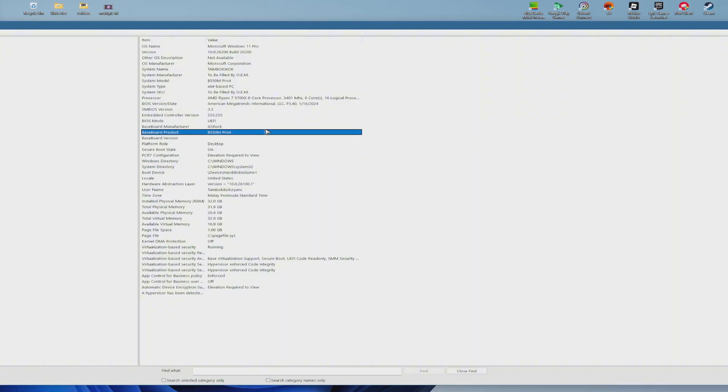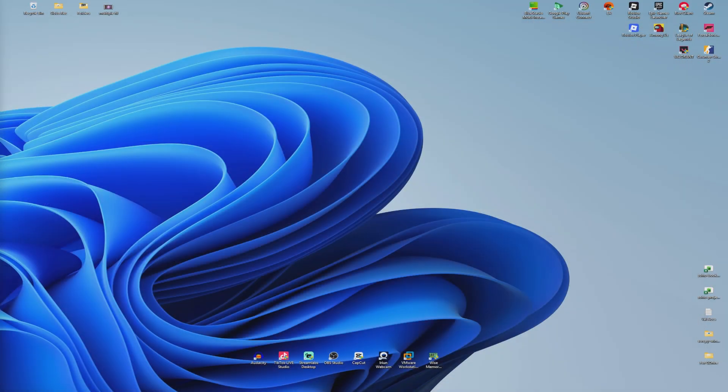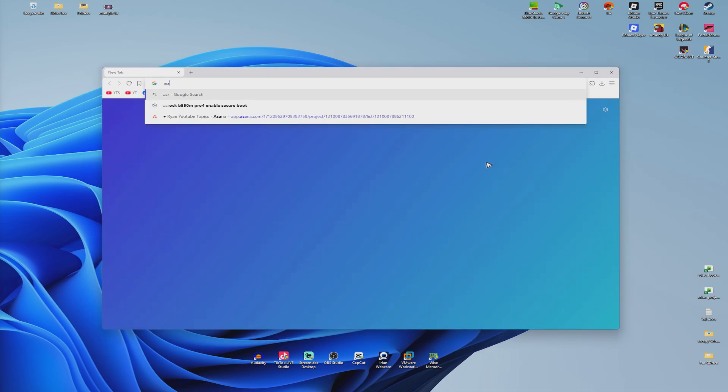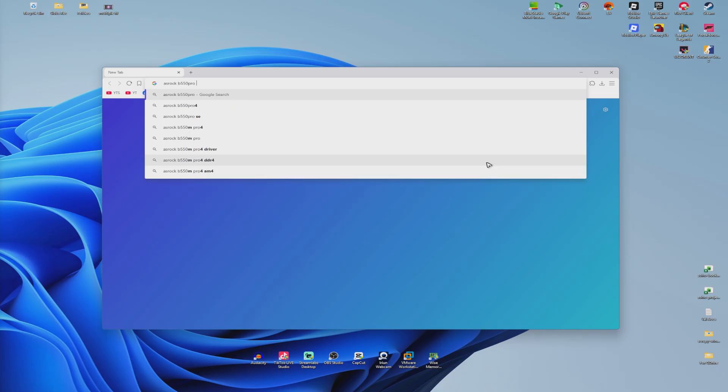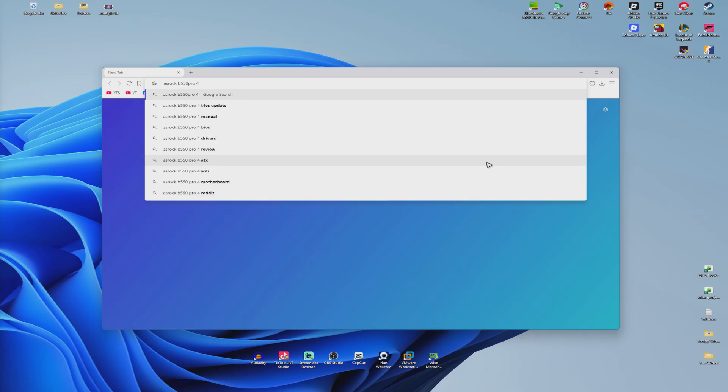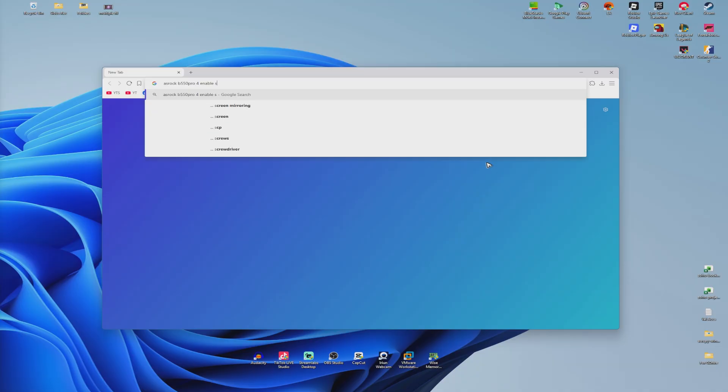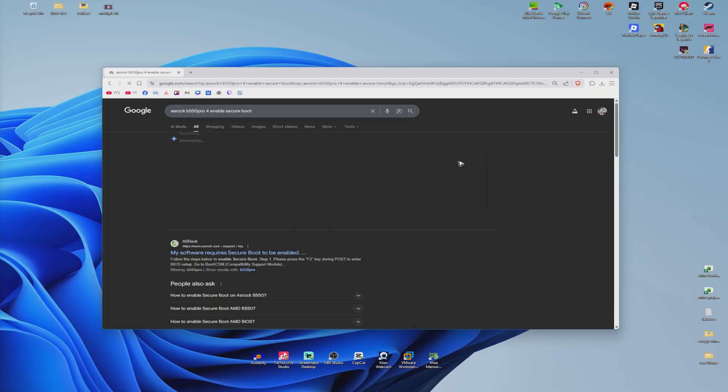Take note of that information, then open up your favorite browser. Type in 'ASRock B550 Pro 4' - just like what it says earlier. Yours might be different. Type in 'enable Secure Boot' and hit Enter.